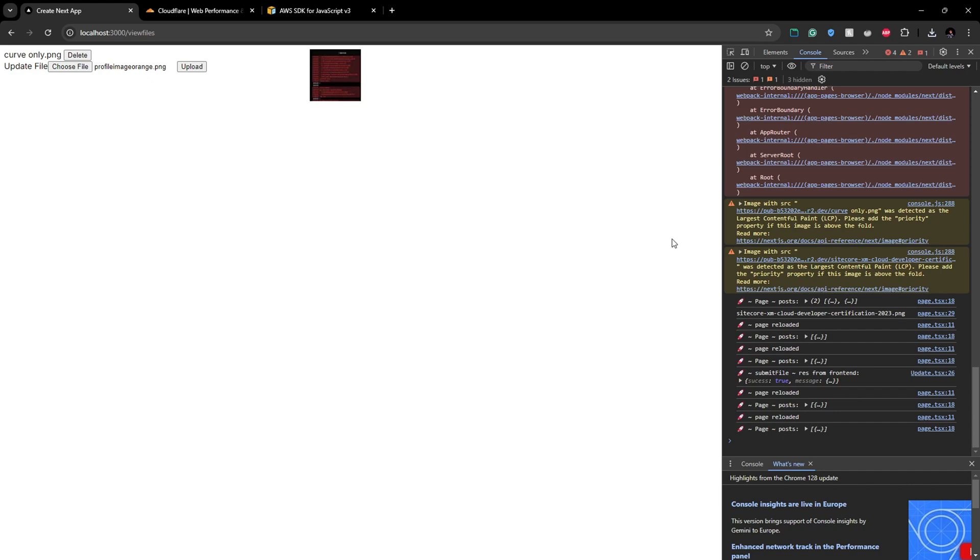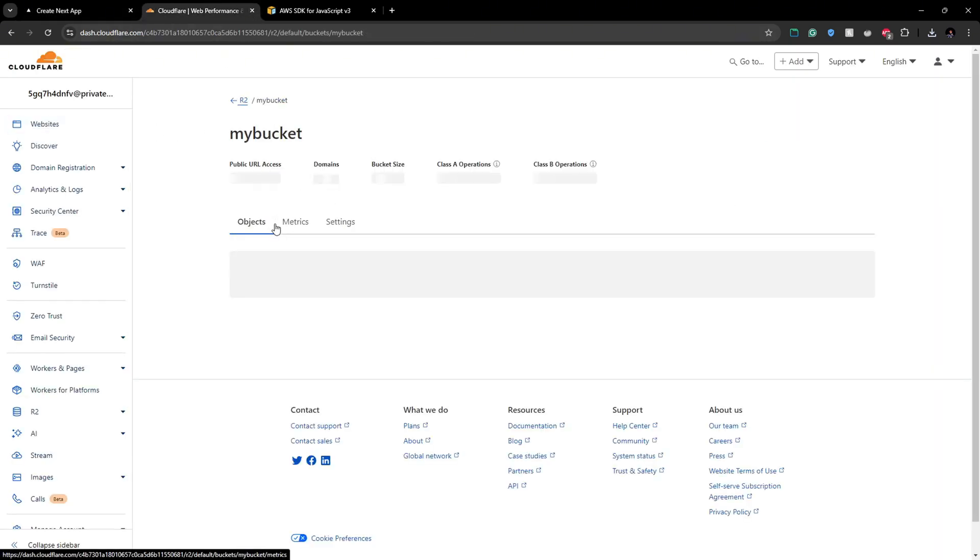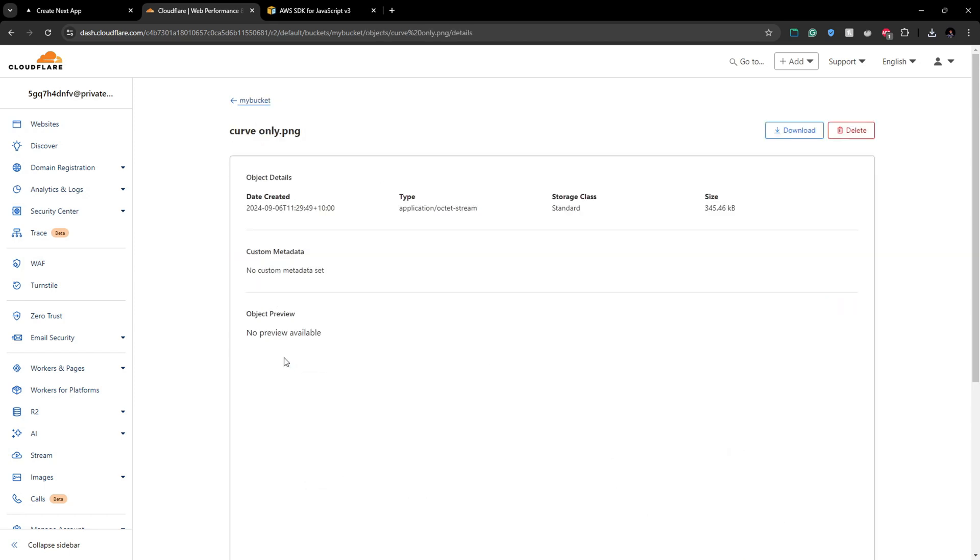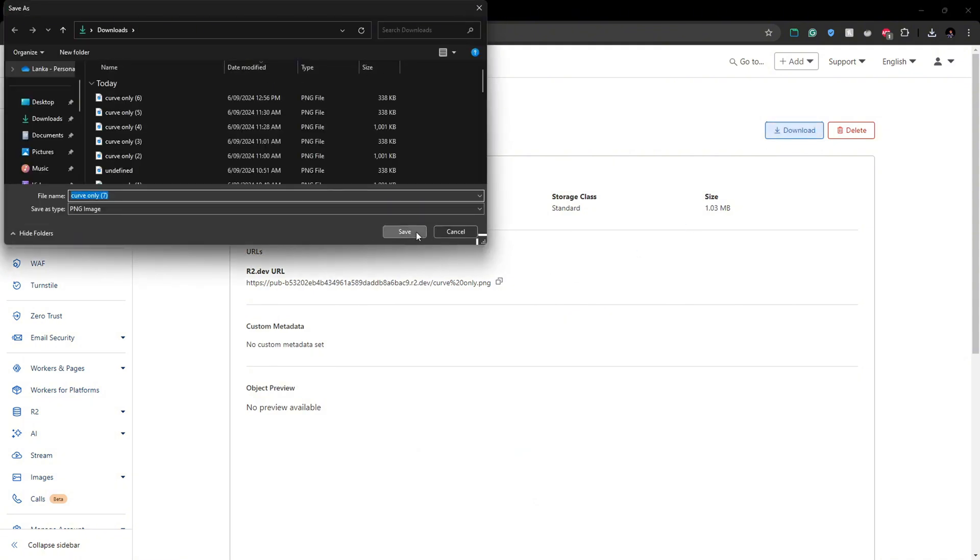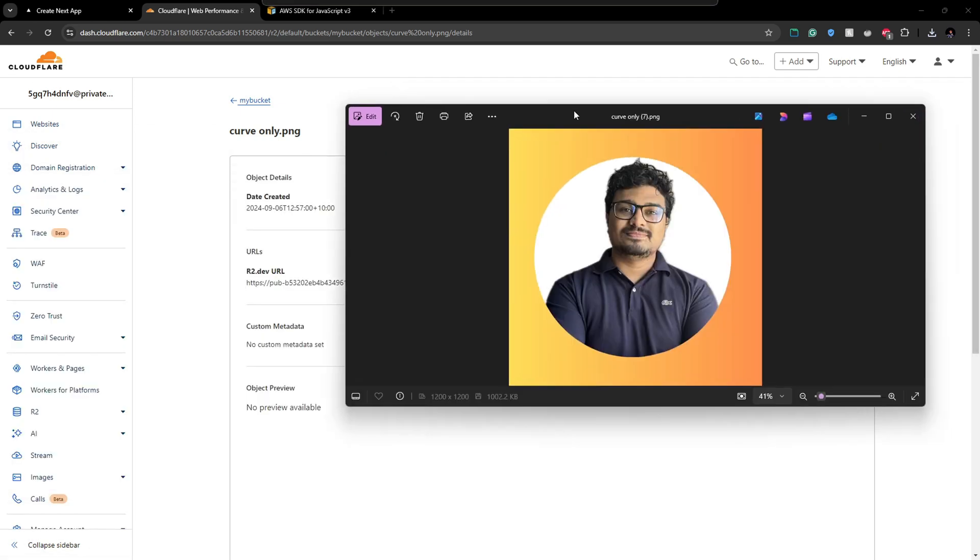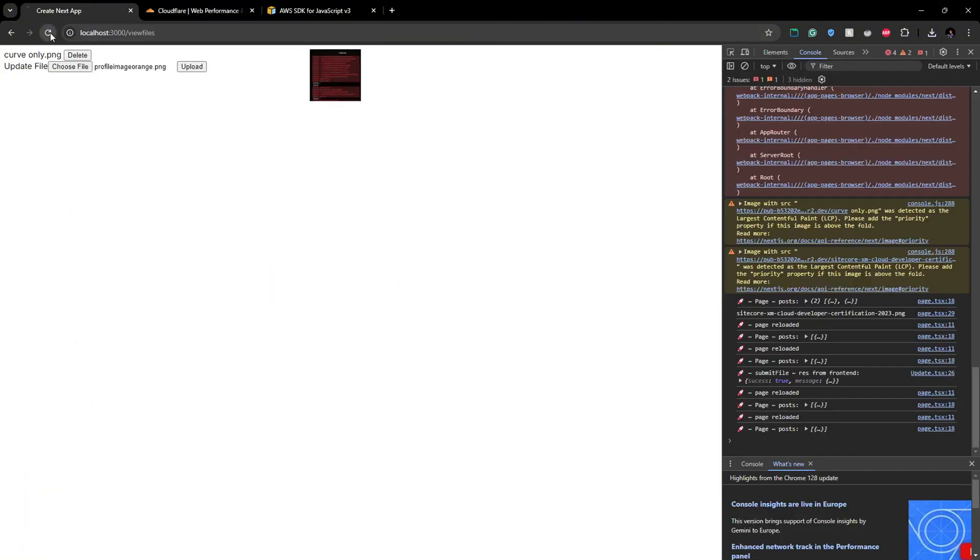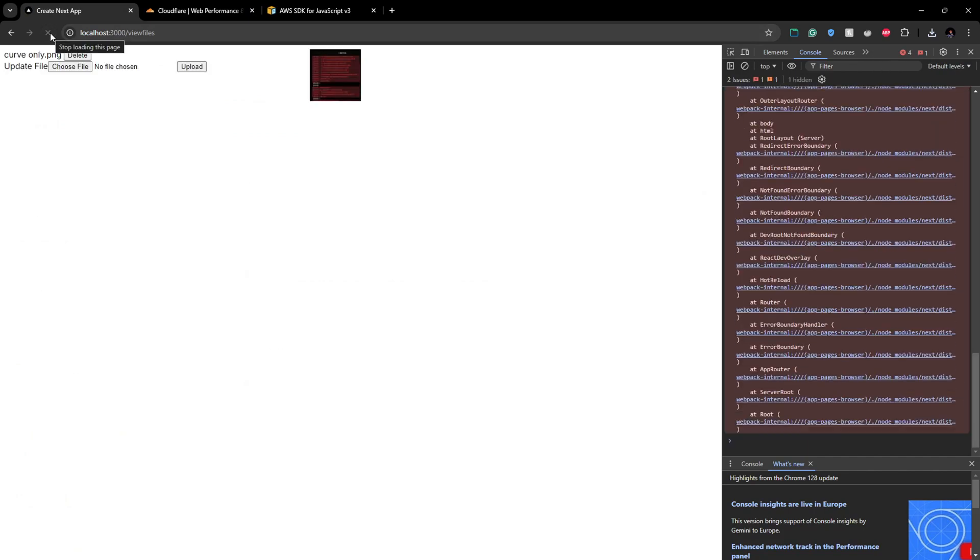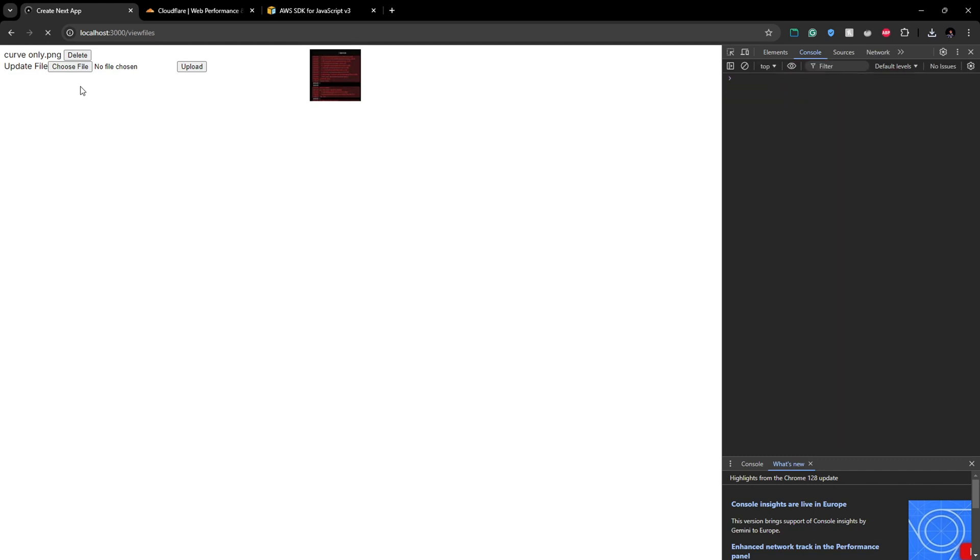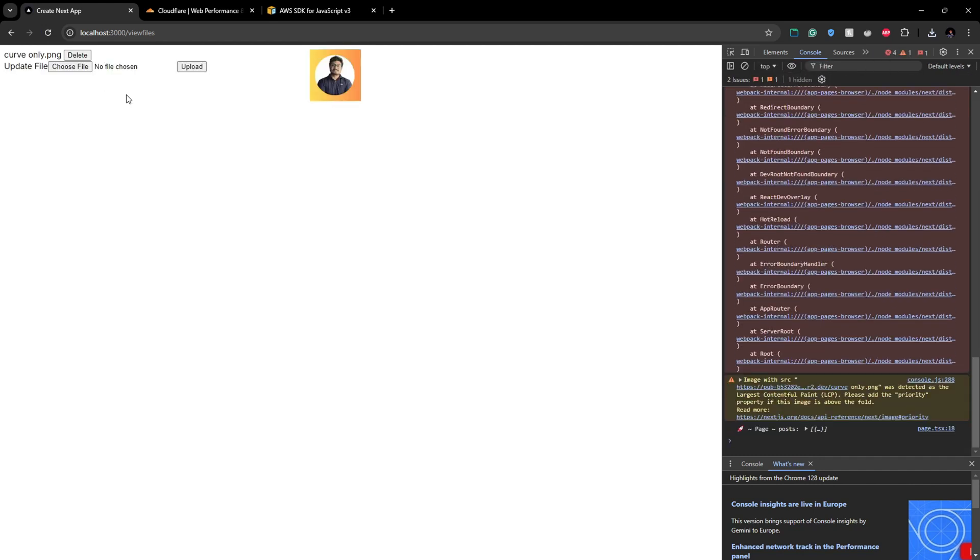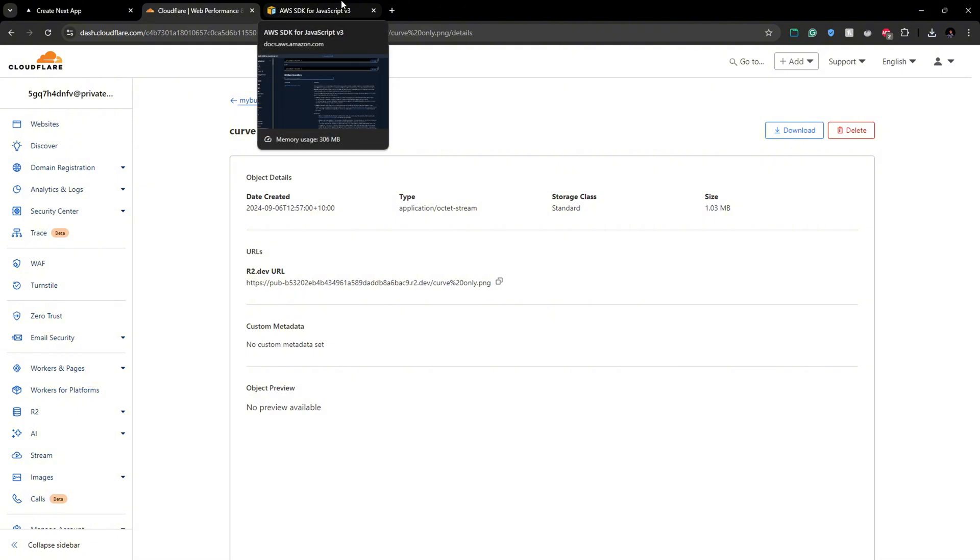Let's refresh the bucket here. Here you can see the same name as the curve only.png but if we download and see the content of the file, let's save it. If you see the content, you can see the content is different now. So the same name, the file, the content of the file has been replaced. It will take some time to reflect the changes in here due to caching and stuff going on but if we refresh, yeah it takes some time to update it from the front end but yeah it's updated now.